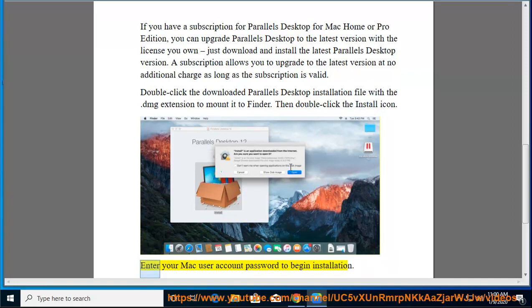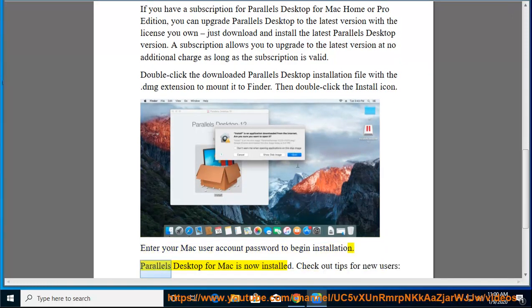Enter your Mac user account password to begin installation. Parallels Desktop for Mac is now installed.